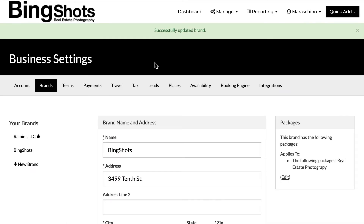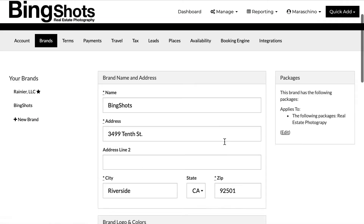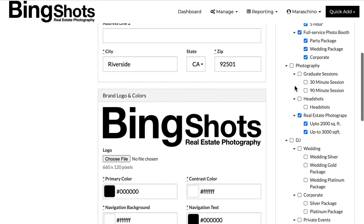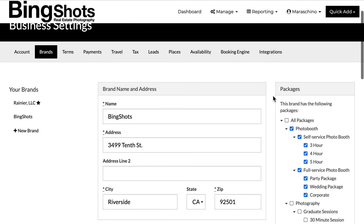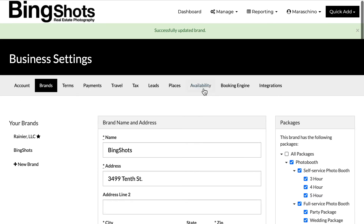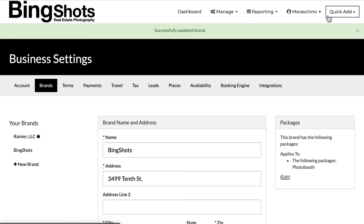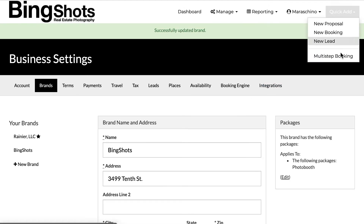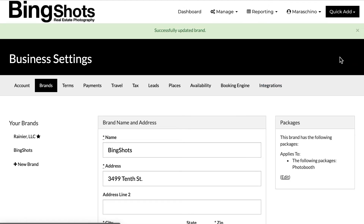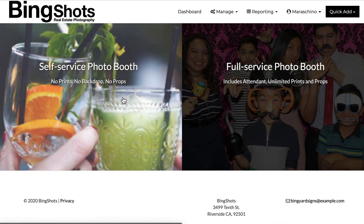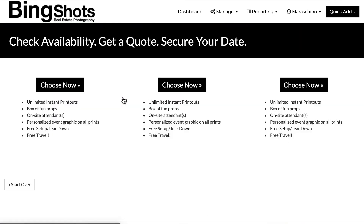It's possible that this was a photo booth only brand, for example. And so if I go to edit that, I can say photo booth, close that out, and save the settings. Now if I go to the multi-step booking engine, you'll see I have my two photo booth options and can go through.